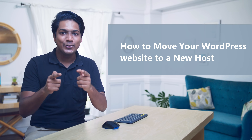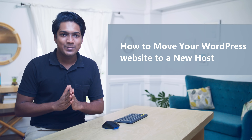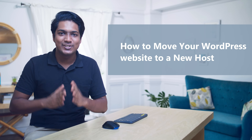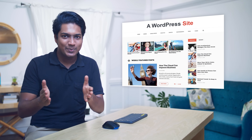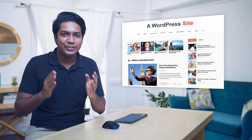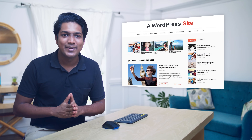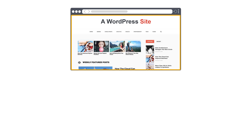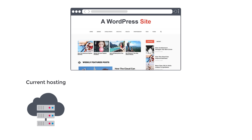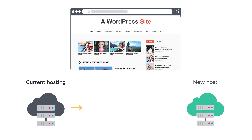Hi guys, today we are going to see how you can move your WordPress website to a new host. Let's say you have a WordPress site and you're not happy with your current hosting provider. How do you move this site from your current hosting provider to a new host?